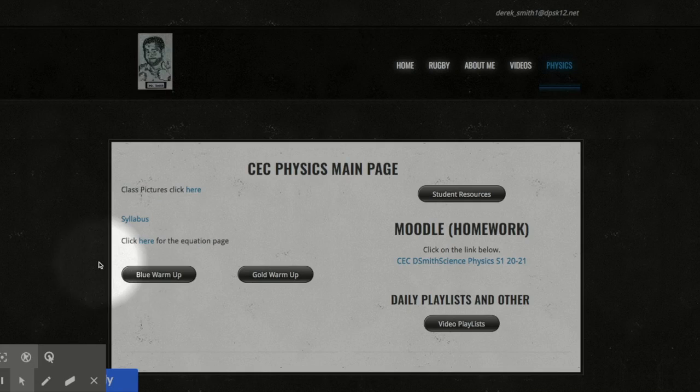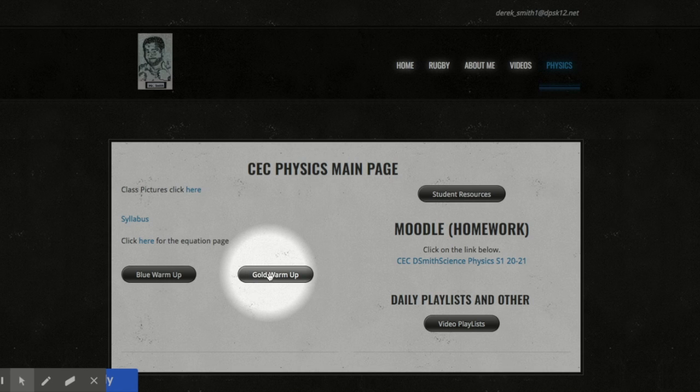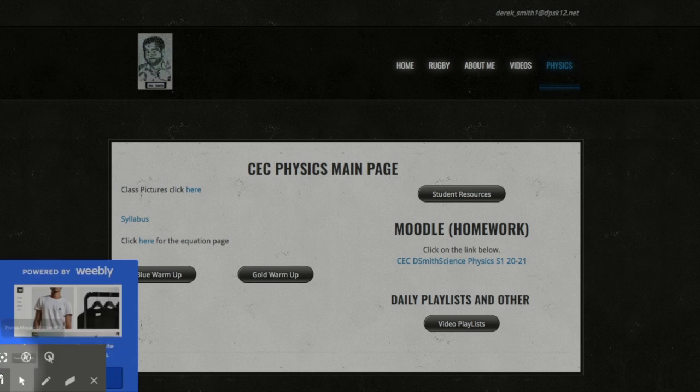First thing you should always do, go to my website, look at the warm-up for that day. You want to choose which class you're in, gold or blue. This is the page you should always have bookmarked: dsmathscience.com backslash physics.